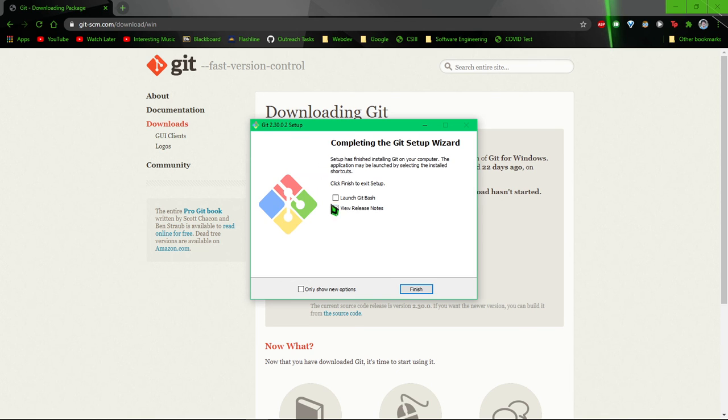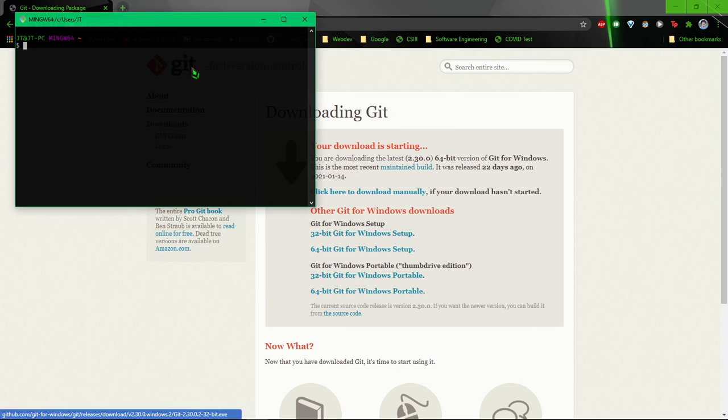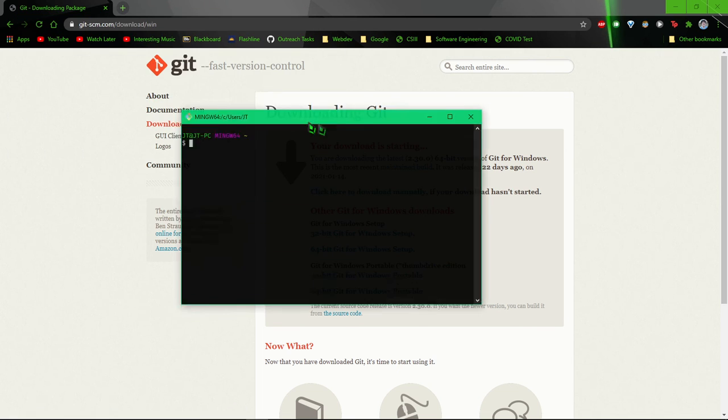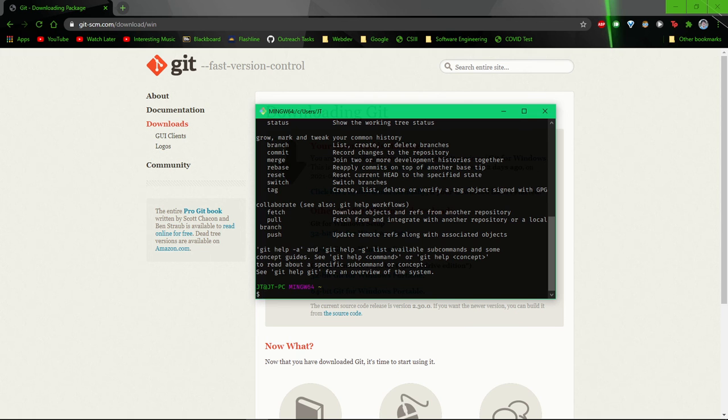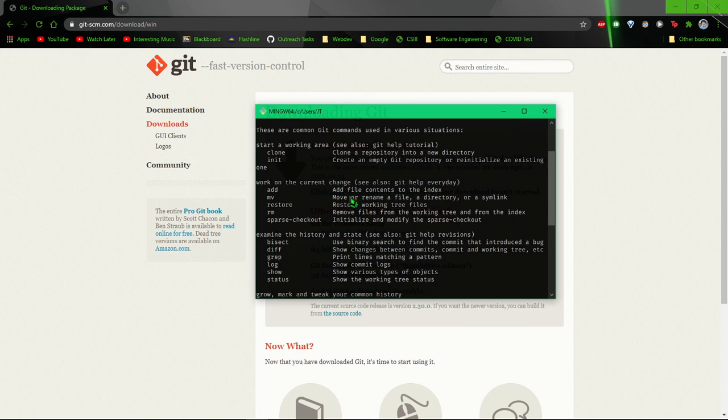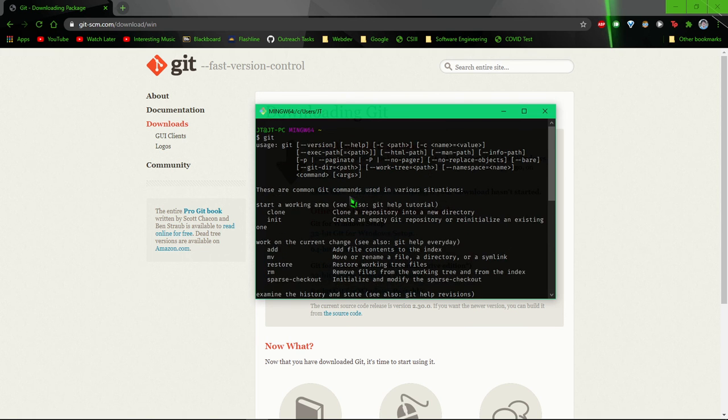And once it's done, it should look something like this. So, yeah, you'll be able to do all kinds of things, like you can run Git for version control.